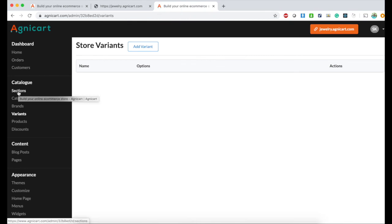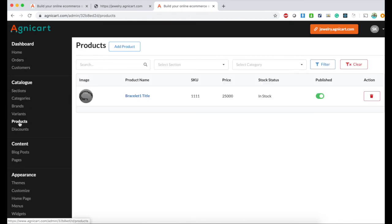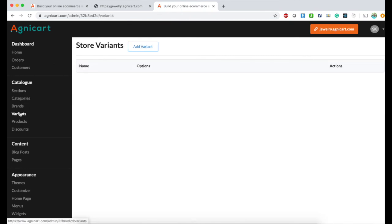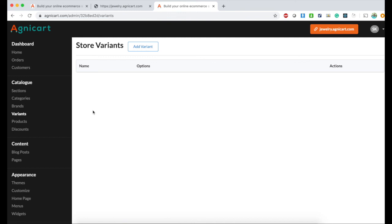Before we associate a variant to a product, we need to create a master variant at the store level. You need to decide what variants you need to have for your store.